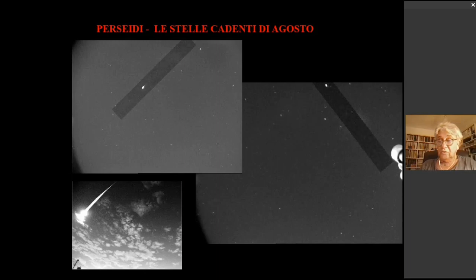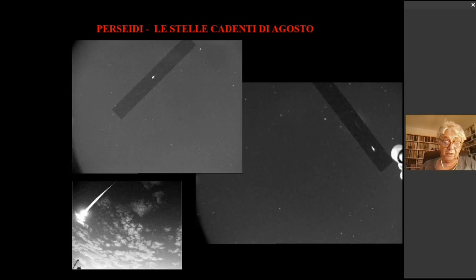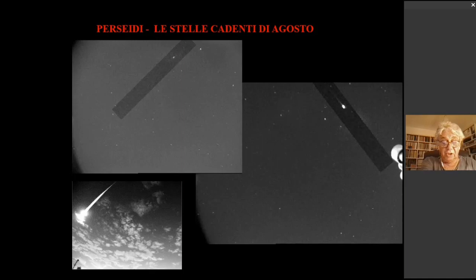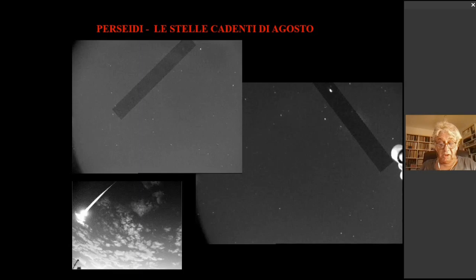Quelle famose di agosto sono chiamate Perseidi perché, come vedremo, sembrano irradiarsi dalle stelle della costellazione del Perseo. Le vediamo come scie luminose, in genere di durata inferiore al secondo.